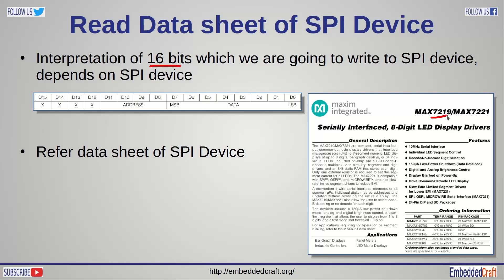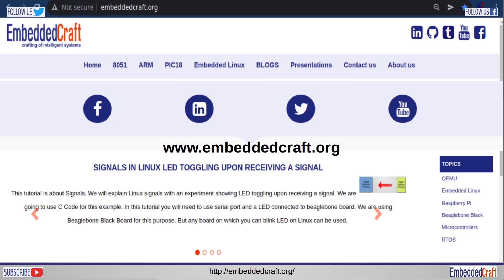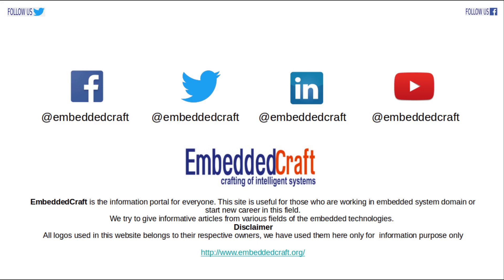With this we are concluding our first part of the SPI interfacing video. Stay tuned for the second and last part of this tutorial. Visit our website for more articles and tutorials at www.embeddedcraft.org. If you like our video, please don't forget to subscribe to the EmbeddedCraft YouTube channel. We will meet in our next video tutorial — meanwhile, goodbye and take care.